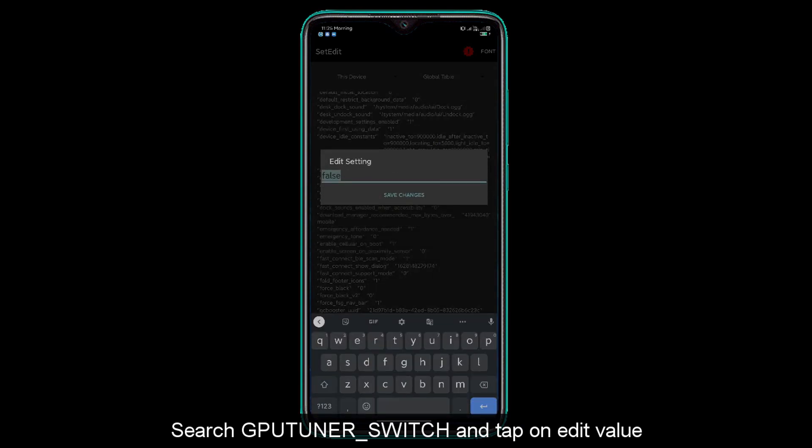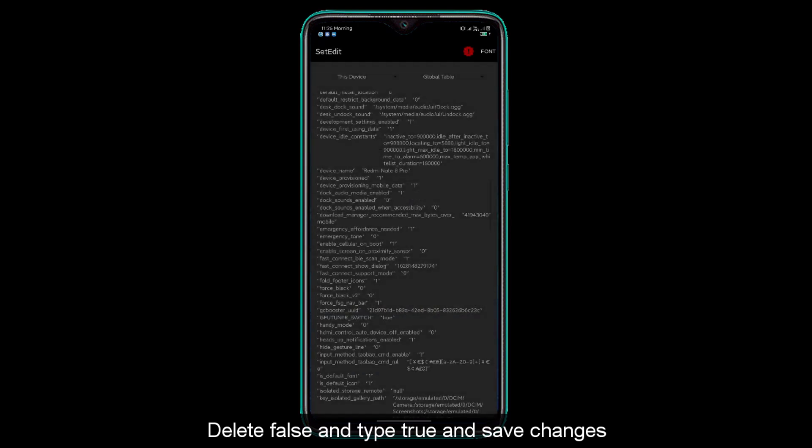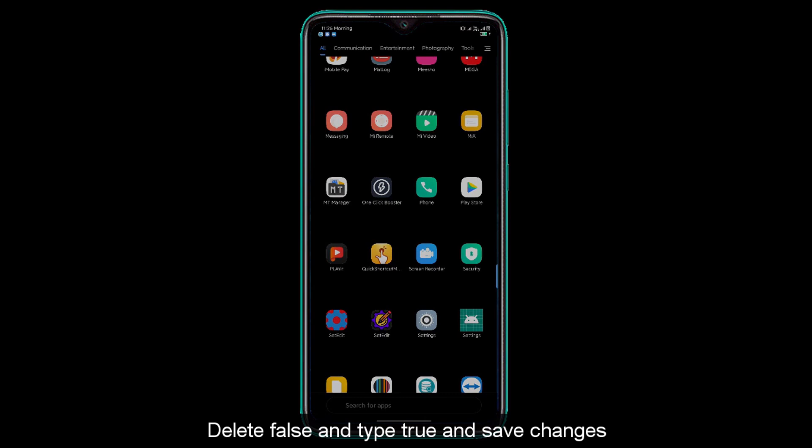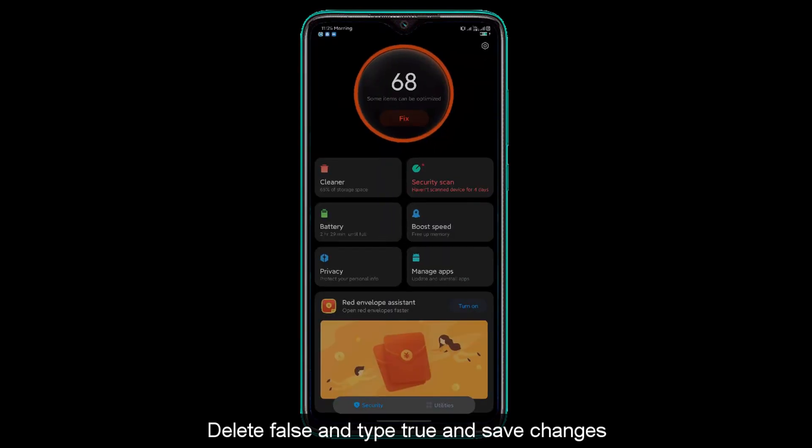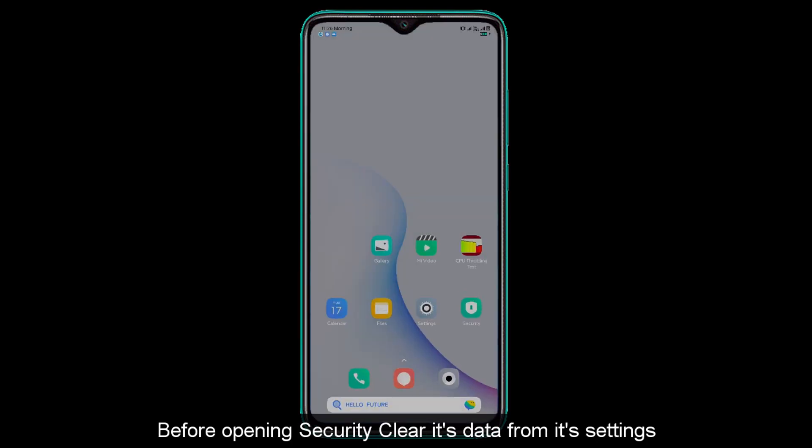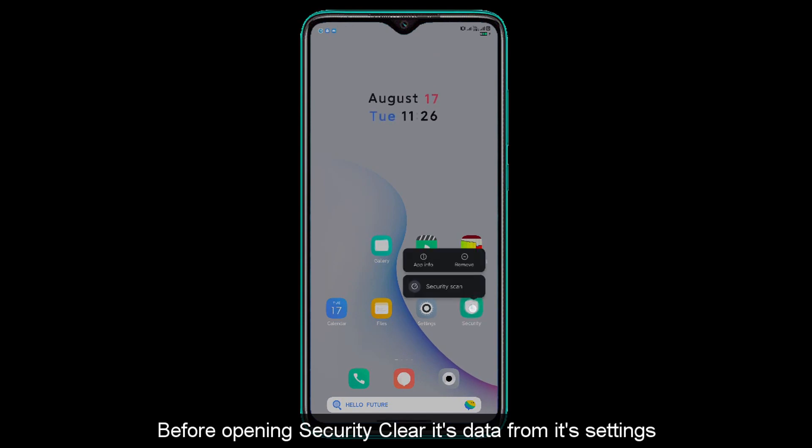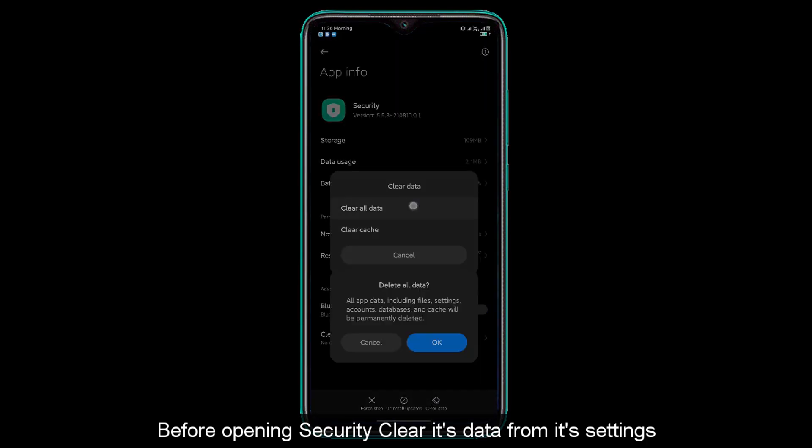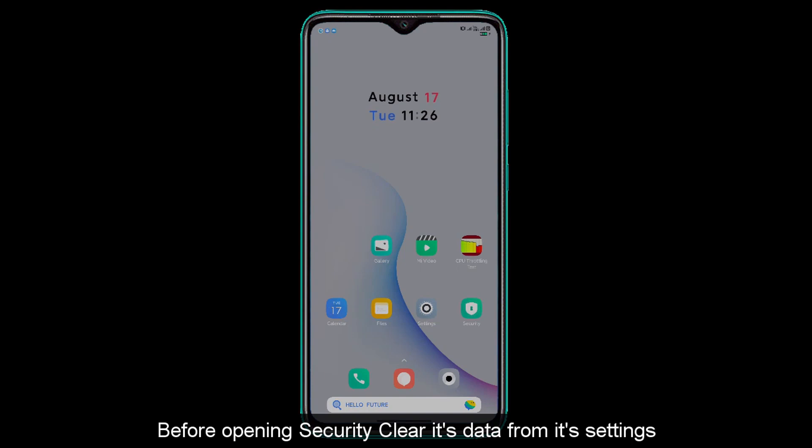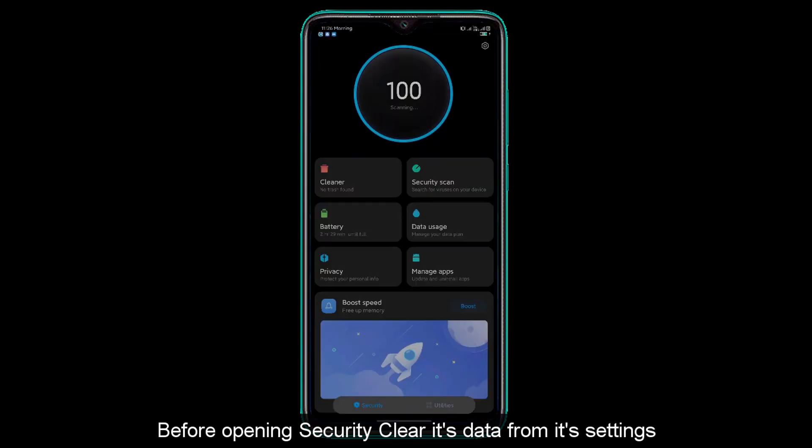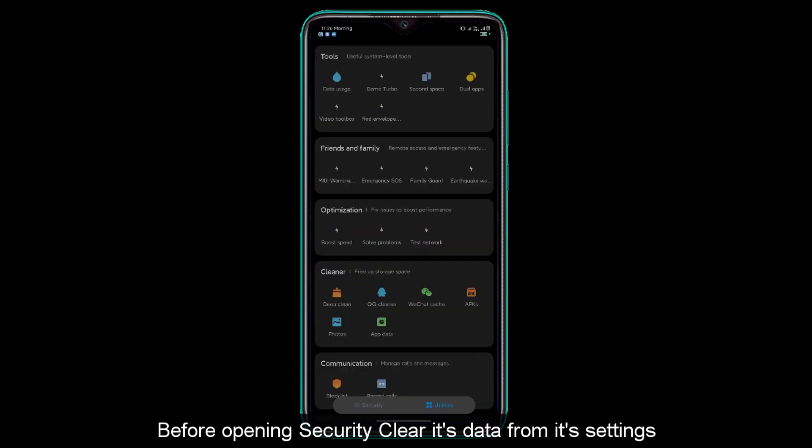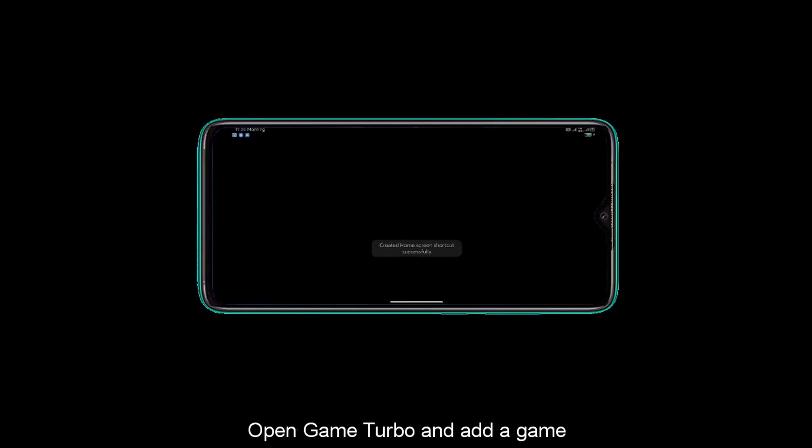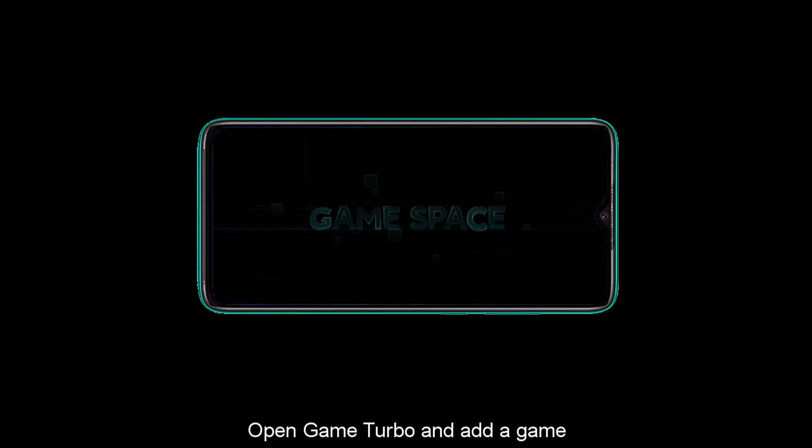Edit the value. In this value you will need to give TRUE, then save. Then open the security app and clear all data from the security app.